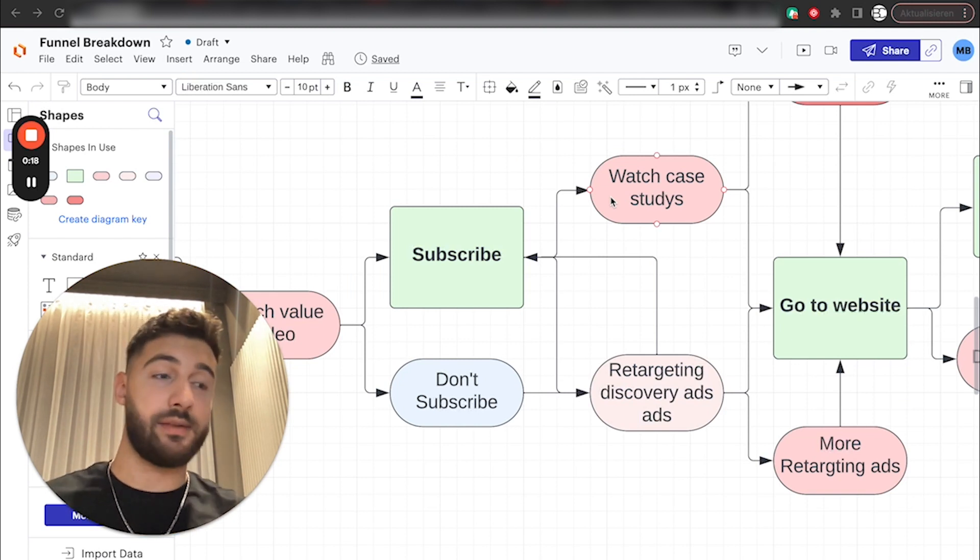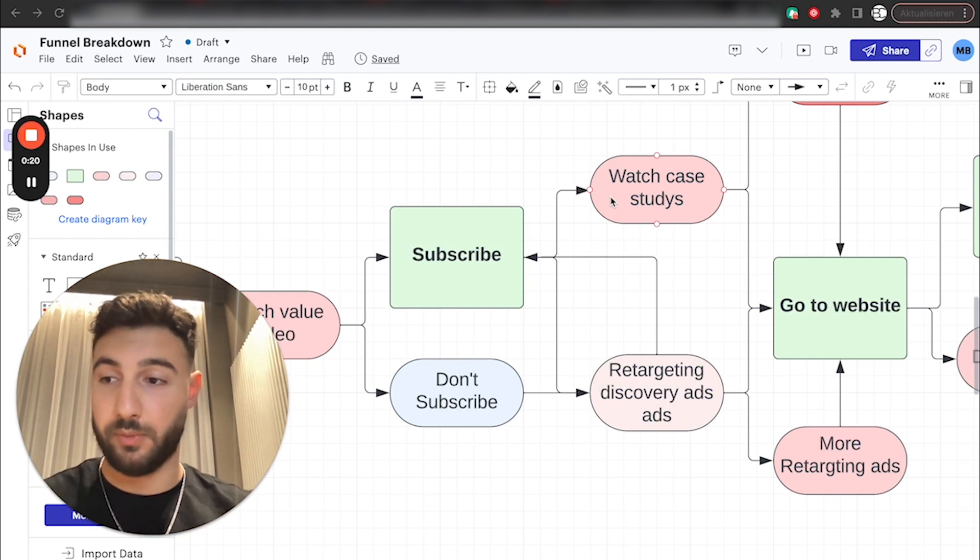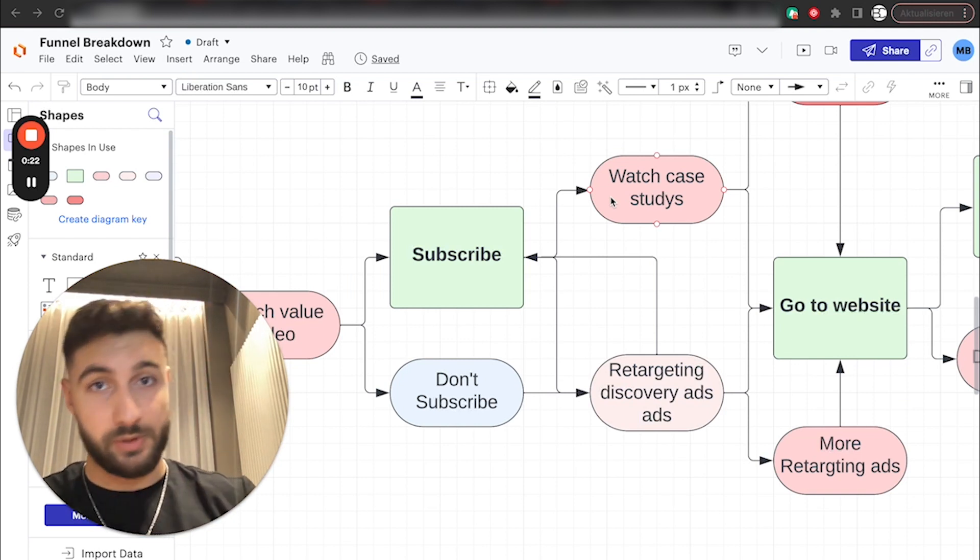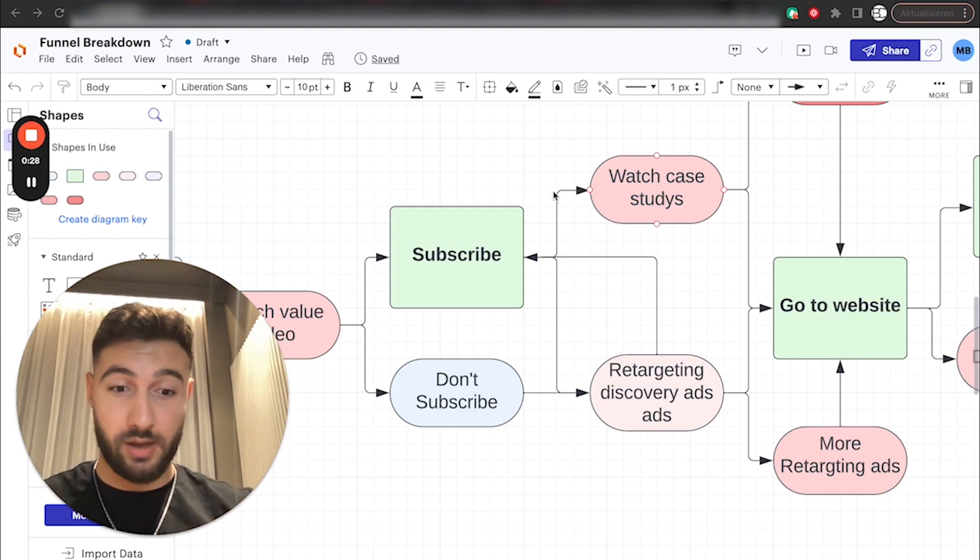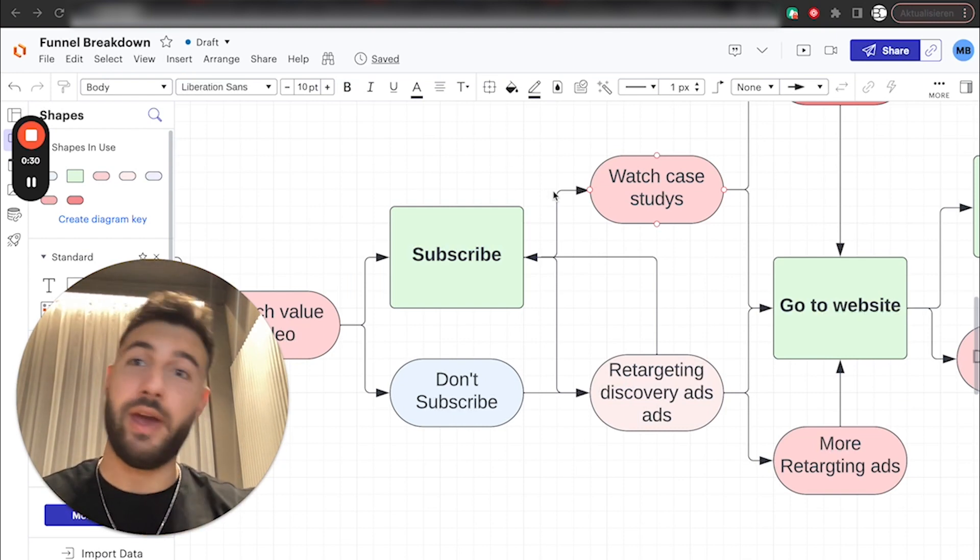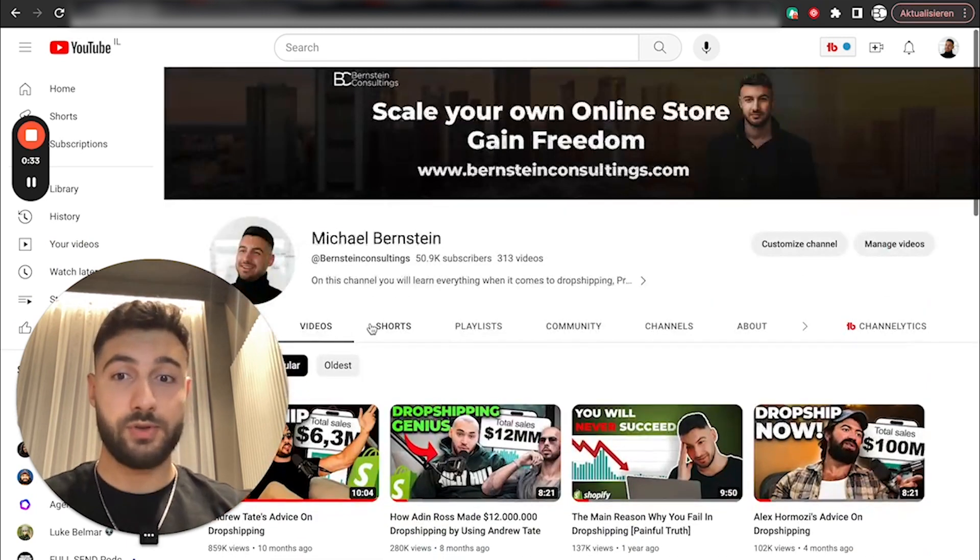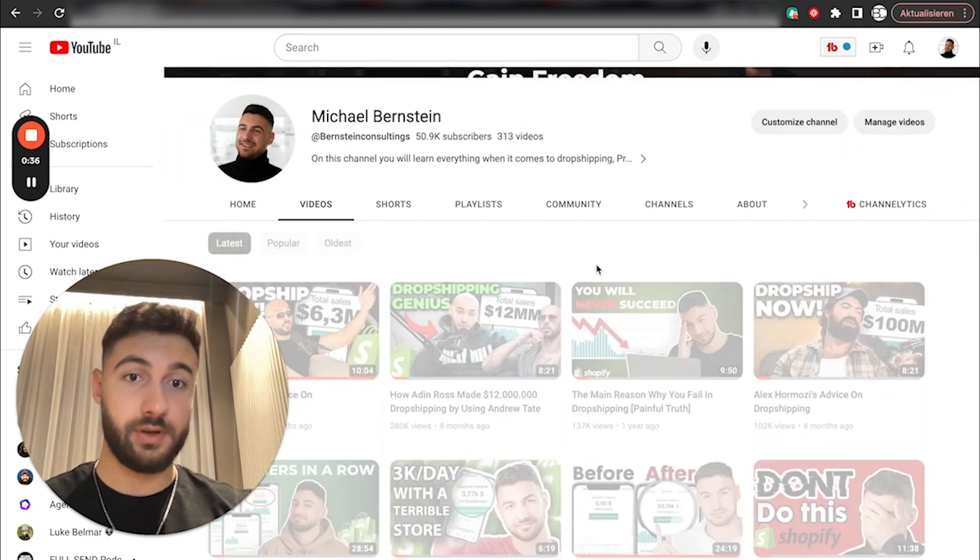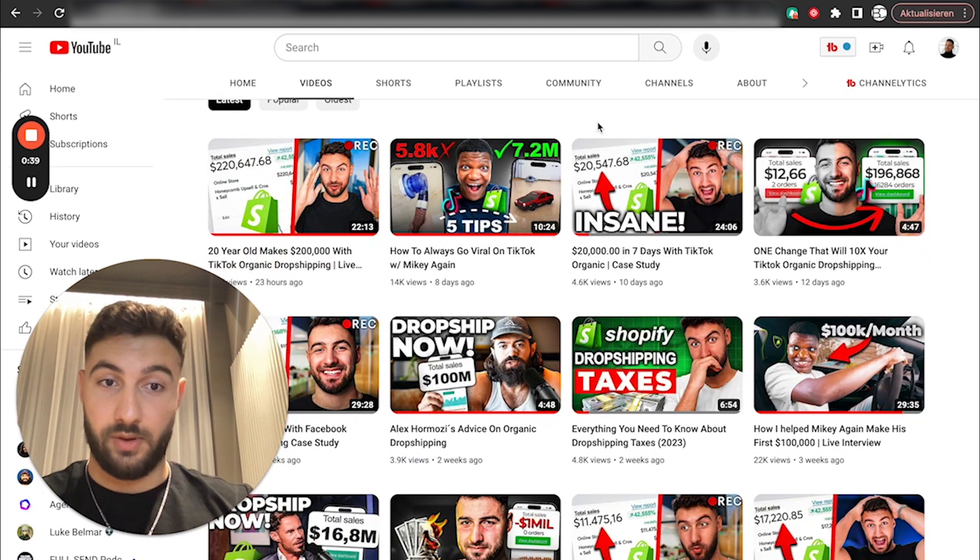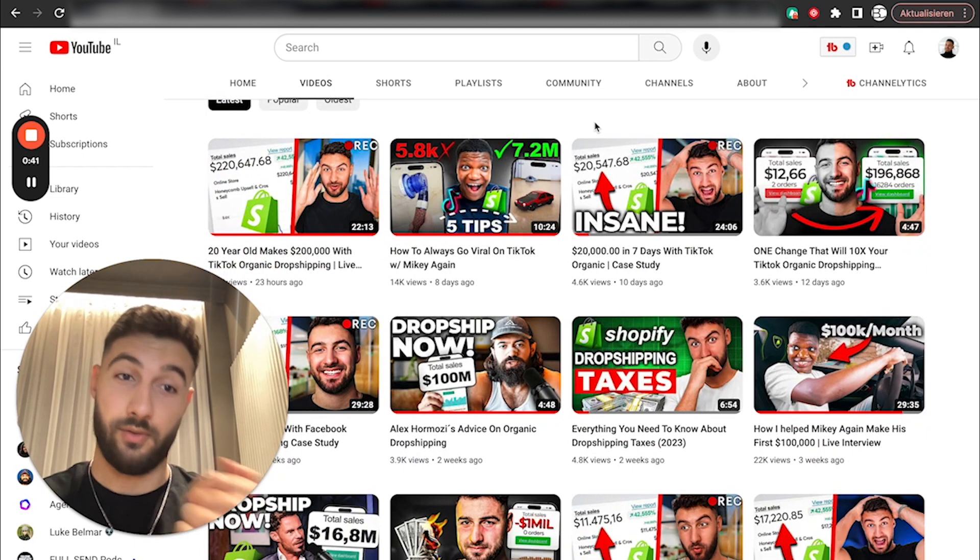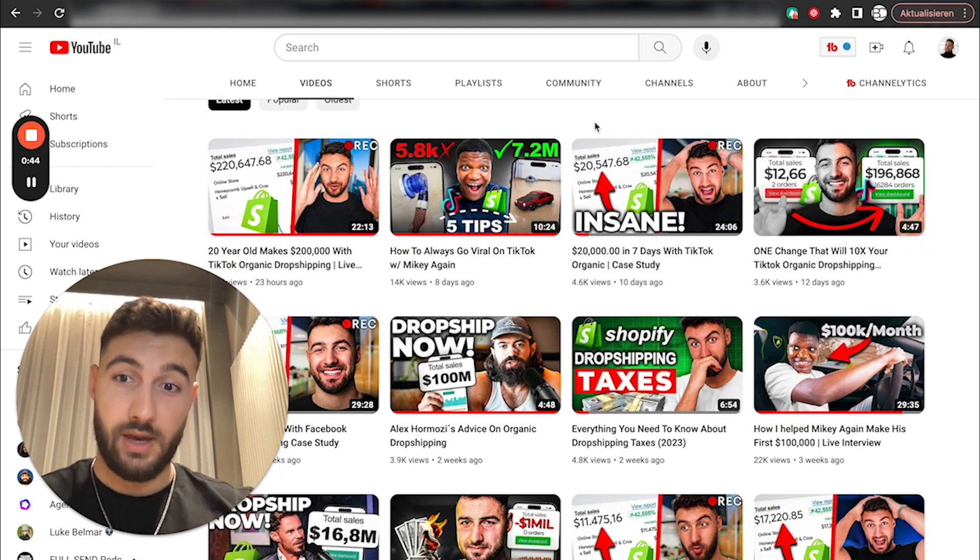Obviously, in every video, in the end, you're going to have some little call to action, or whatever. Some people are going to take it, most people are not. And here comes a thing which made my channel stand out to everybody else. If we just go to the latest videos, you're going to see one very interesting thing. Every second video here is a case study of me talking to my student, and them explaining how good everything is.